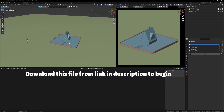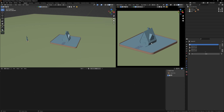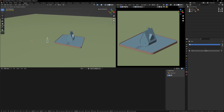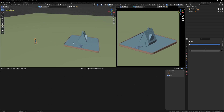Let's begin by downloading this blend file - link in the description. Here you are going to find a piece of land where the camera is set, and we are going to begin by scattering our trees on this land.